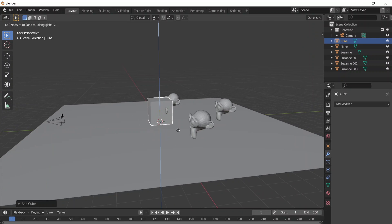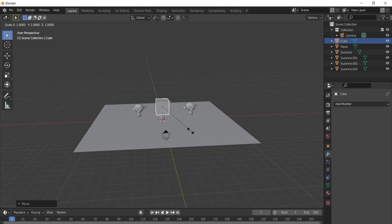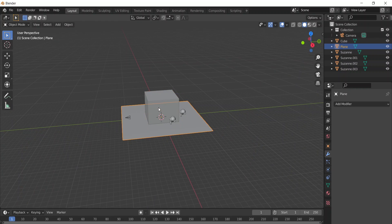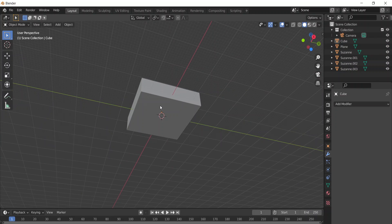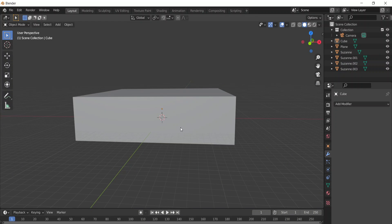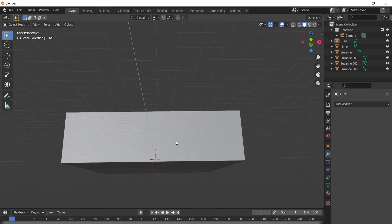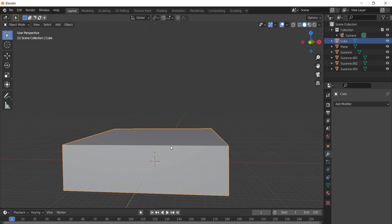Now let's add our cube. The cube is going to be the mesh we use to create our fog. We need to scale the cube to cover everything in our scene, because in this tutorial I want to cover the entire scene with fog.